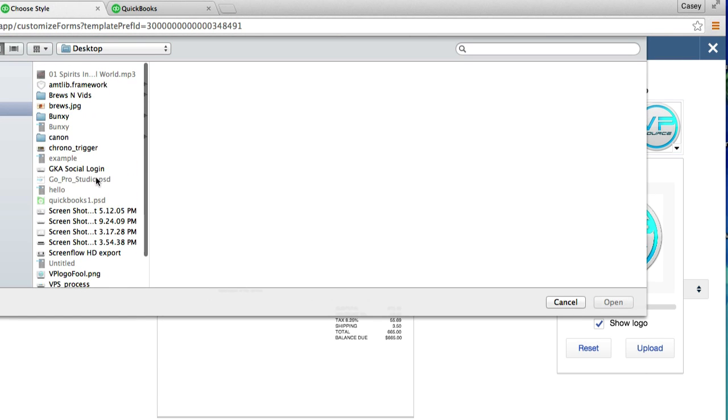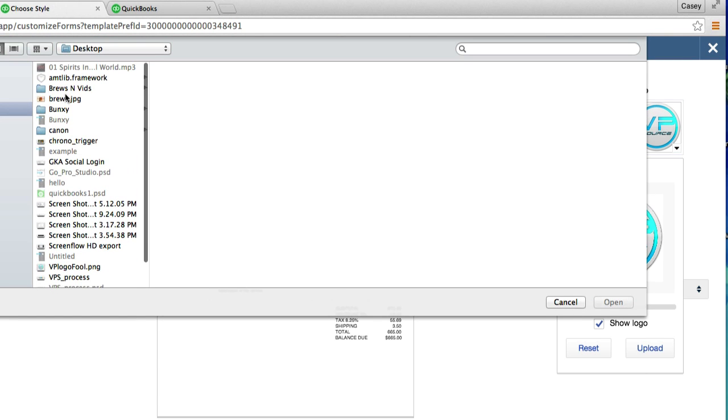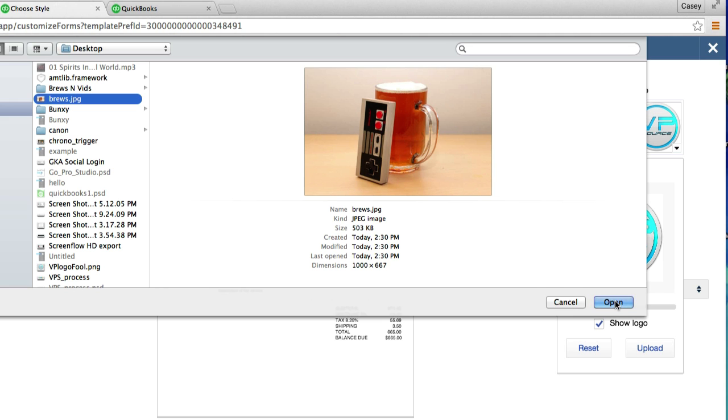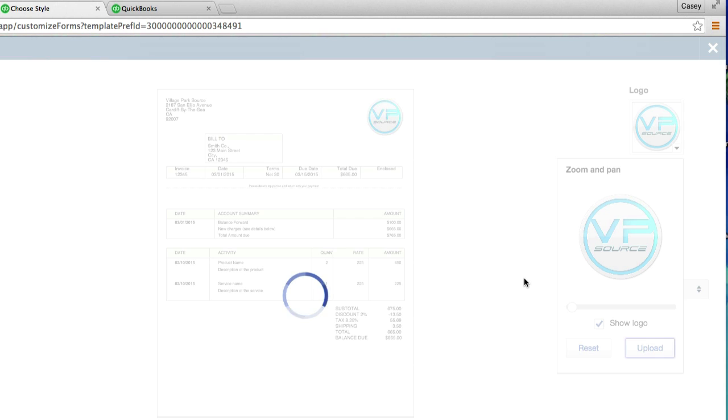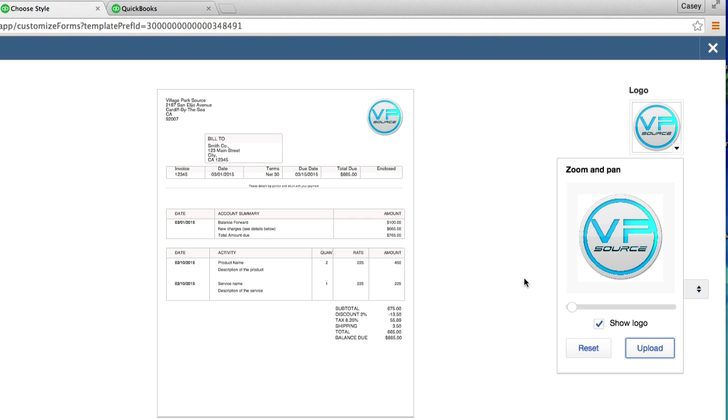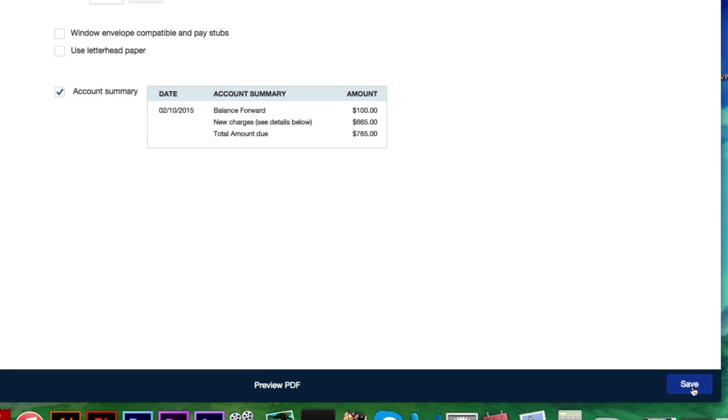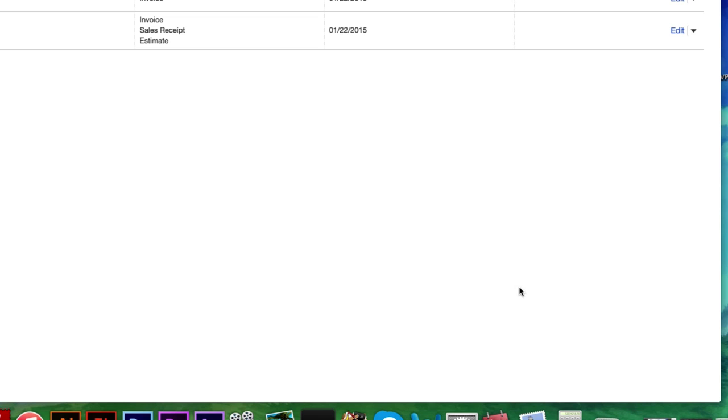I'm going to put in just any image I have. It's good. It's a beer with a video game controller. Give it a second, just like that. And click next down here. I'll just save it all the way through.